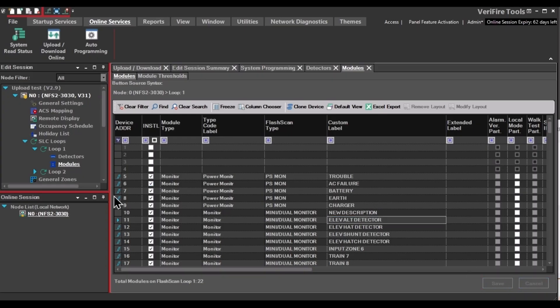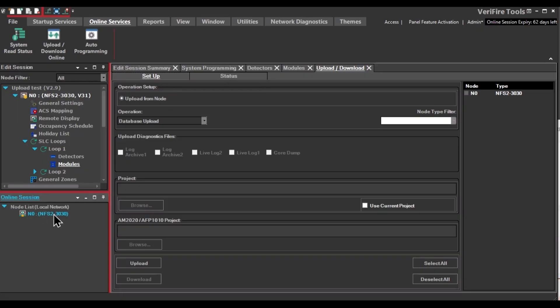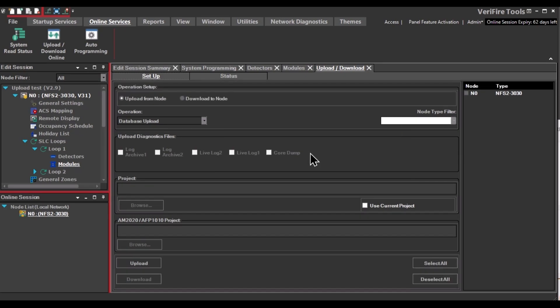Now, if you want to download those changes into the panel, you have to click Upload Download. When you look over here, you notice Upload's available but not Download because you're not logged into the panel. Double-click on the panel in the lower left. And then enter your installer passcode to log on to the panel. Now you have the option to download to the node by clicking here.